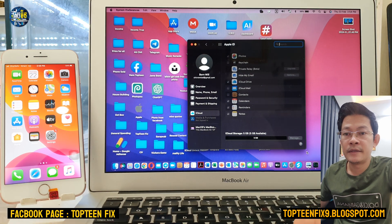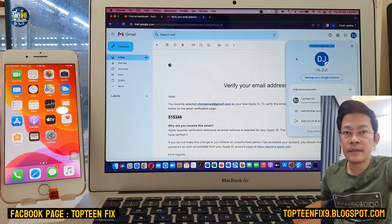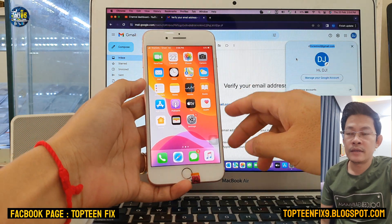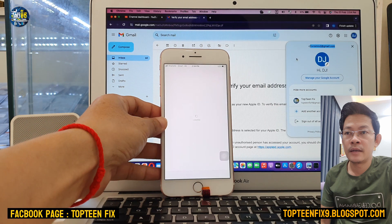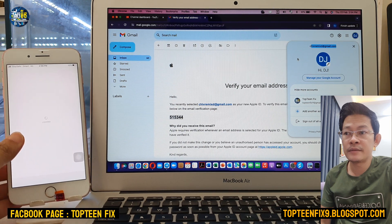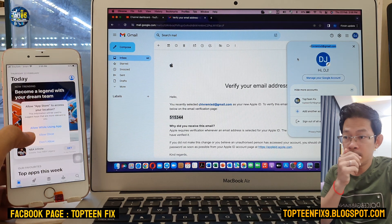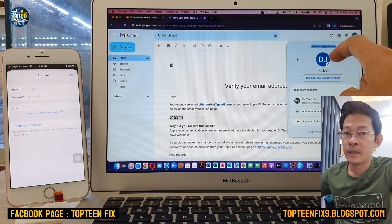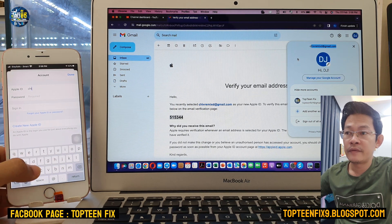That's it — we have completed creating the Apple ID. Remember to save your password. If you want to sign in to the Apple ID on another iPhone to download applications, go to the App Store on that iPhone, select your account, and type the email you used for the Apple ID.